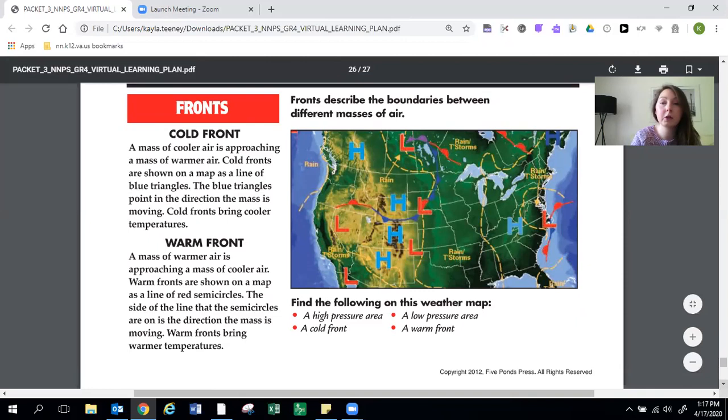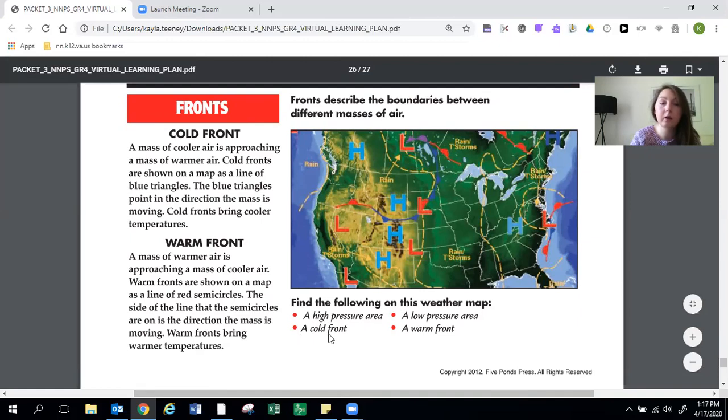Then it has this picture and it has some things that you can find to practice. Find the following on this map. A high pressure area. A cold front. A low pressure area. A warm front.